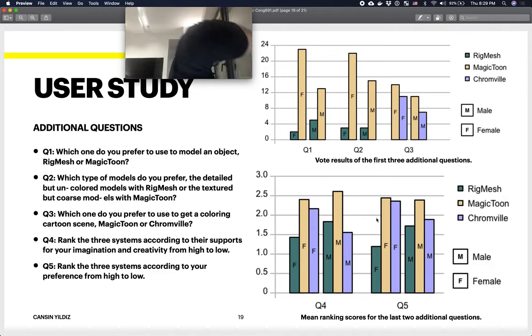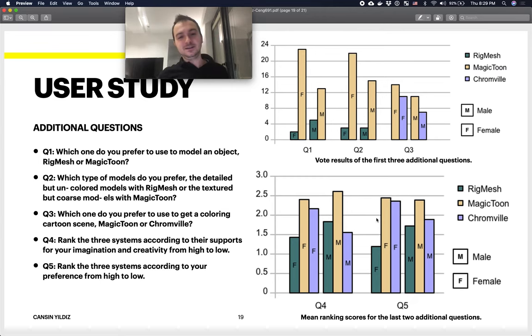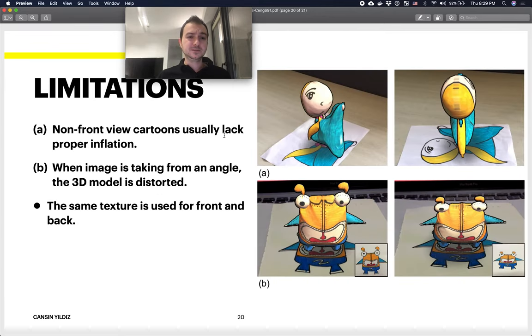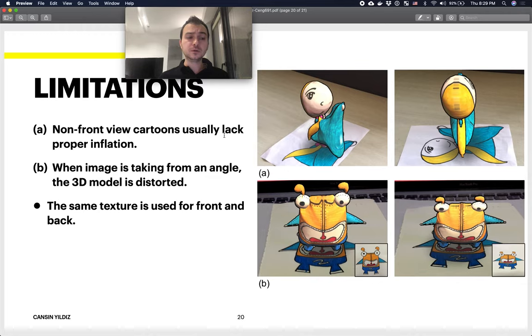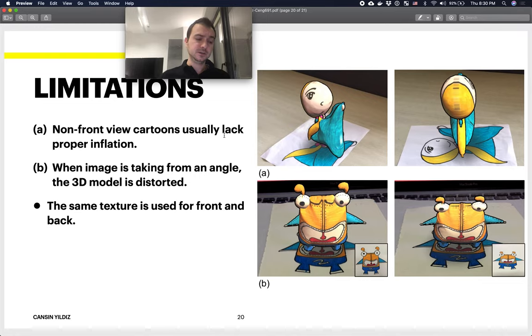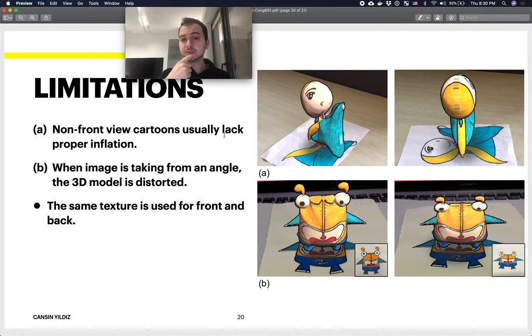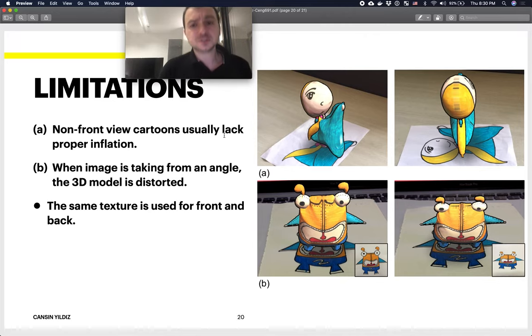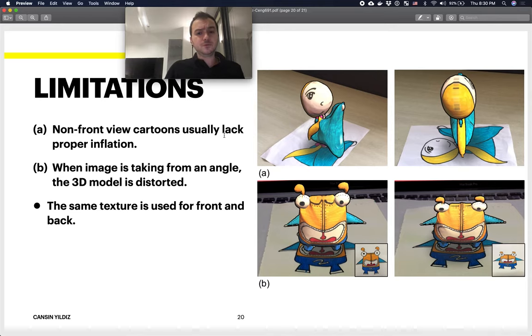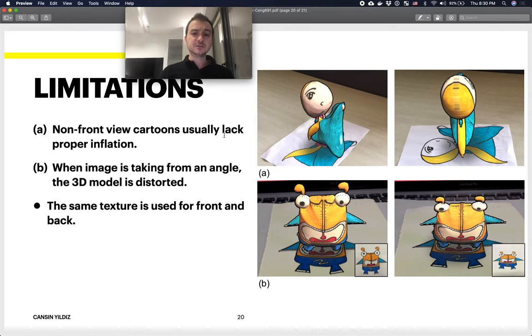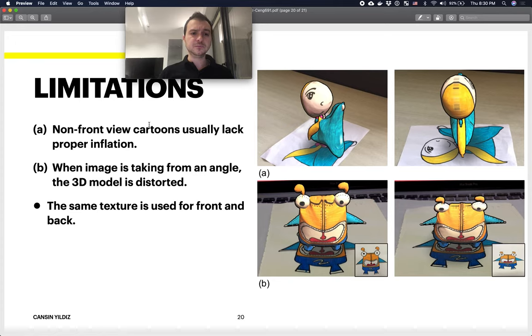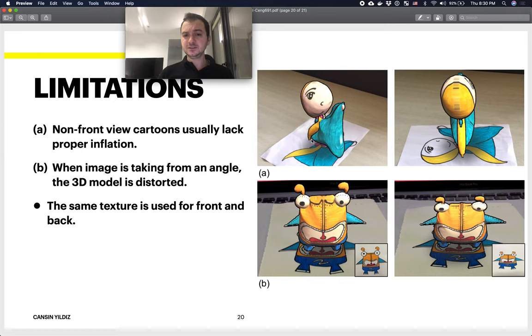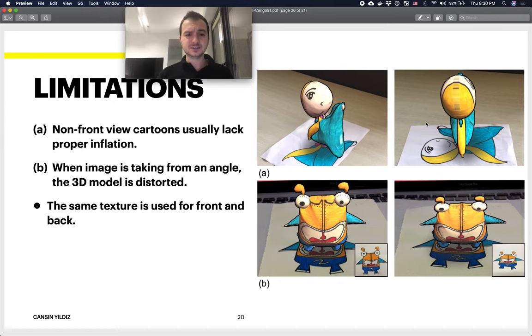This was the whole application tool and its evaluation. Let's talk about a few limitations that the authors themselves also pointed out. Obviously, this tool is more suitable for frontal view sketches rather than side view sketches. When you sketch a cartoon from non-front view, as you can see in A, you end up with some non-realistic results.